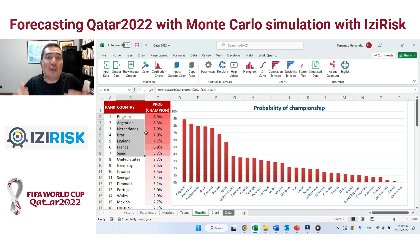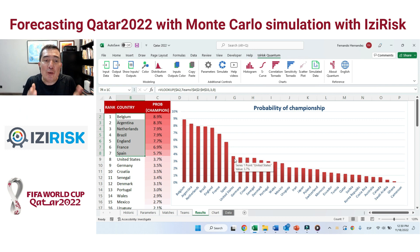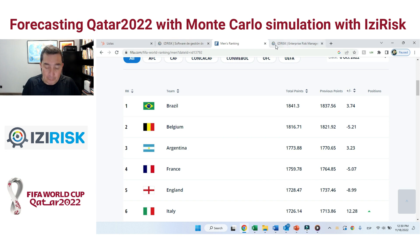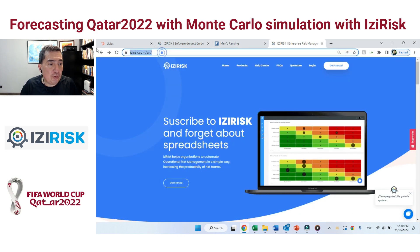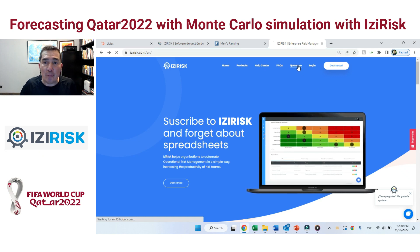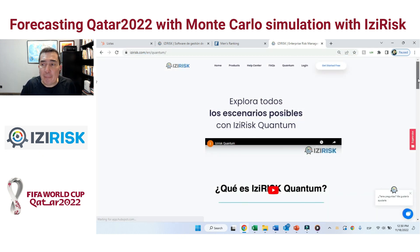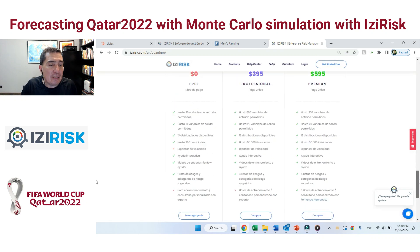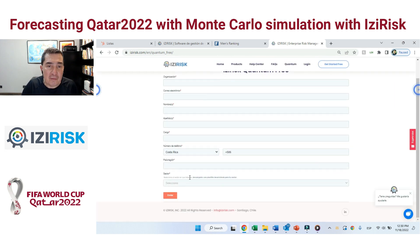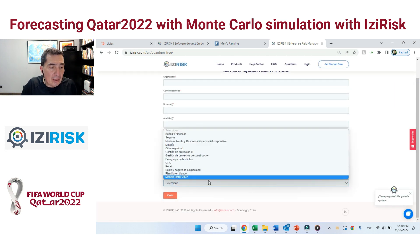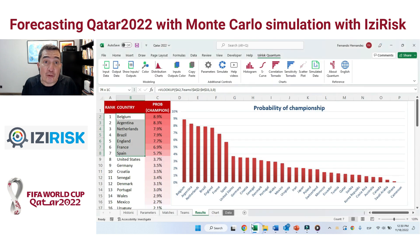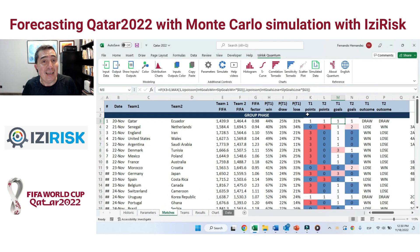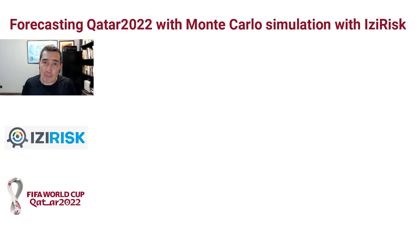Football is full of uncertainty, so we're looking forward to seeing what happens when the World Cup starts in a couple of days. You can download this model from our platform — just go to EasyRisk.com, navigate to Quantum Hour as an add-in on top of Excel, and download for free the EasyRisk Quantum Free version with the Qatar 2022 model. You can run it yourself, test it, and see if your favorite team can win the championship.